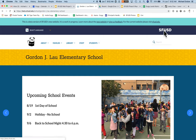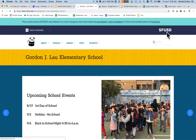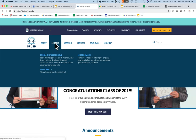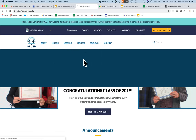To return to the main SFUSD website, I can click on the logo in the upper right hand corner. Now let me show you the other way you can find schools on the website. In the school menu, I hover over it and click on the school search.